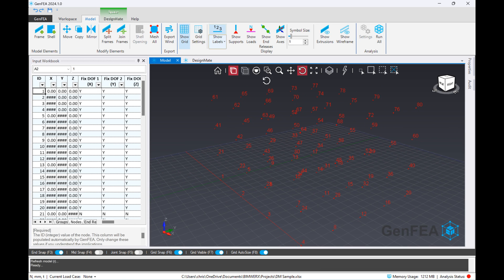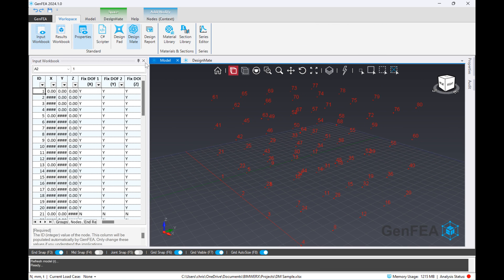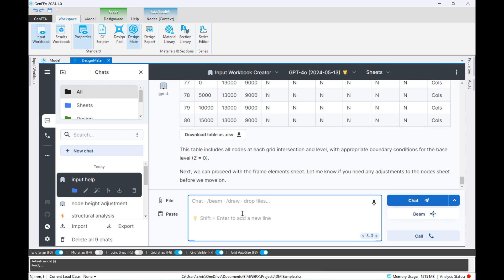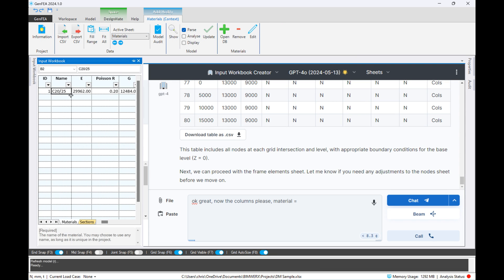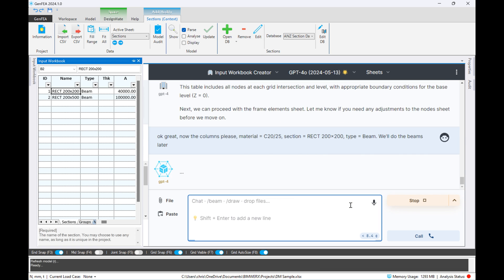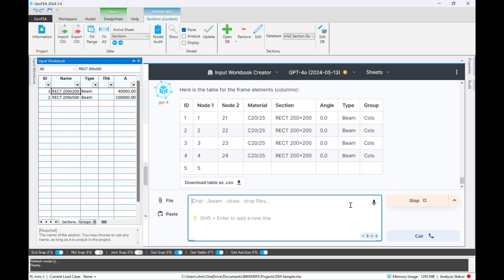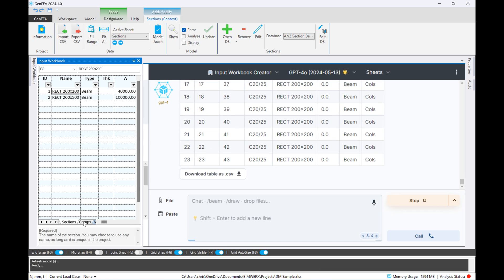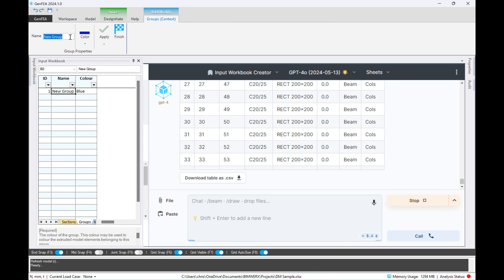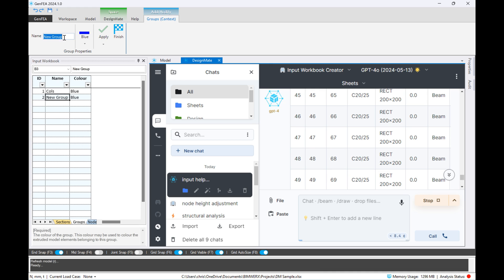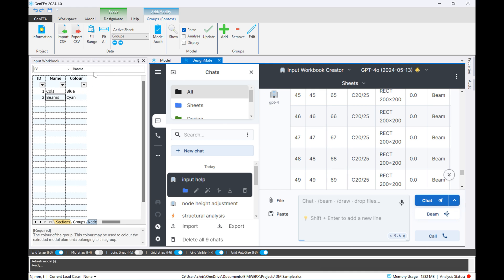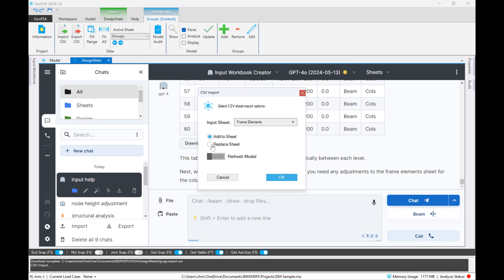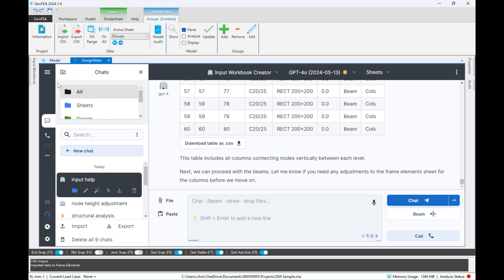So let's jump back in and see if we can start generating the columns. While I'm developing the prompt there and while GPT-4 Omni is thinking, I'm also going to be moving across into my GenFEA input sheets and quickly at the same time while the process is running, I'm going to be adding some groups.